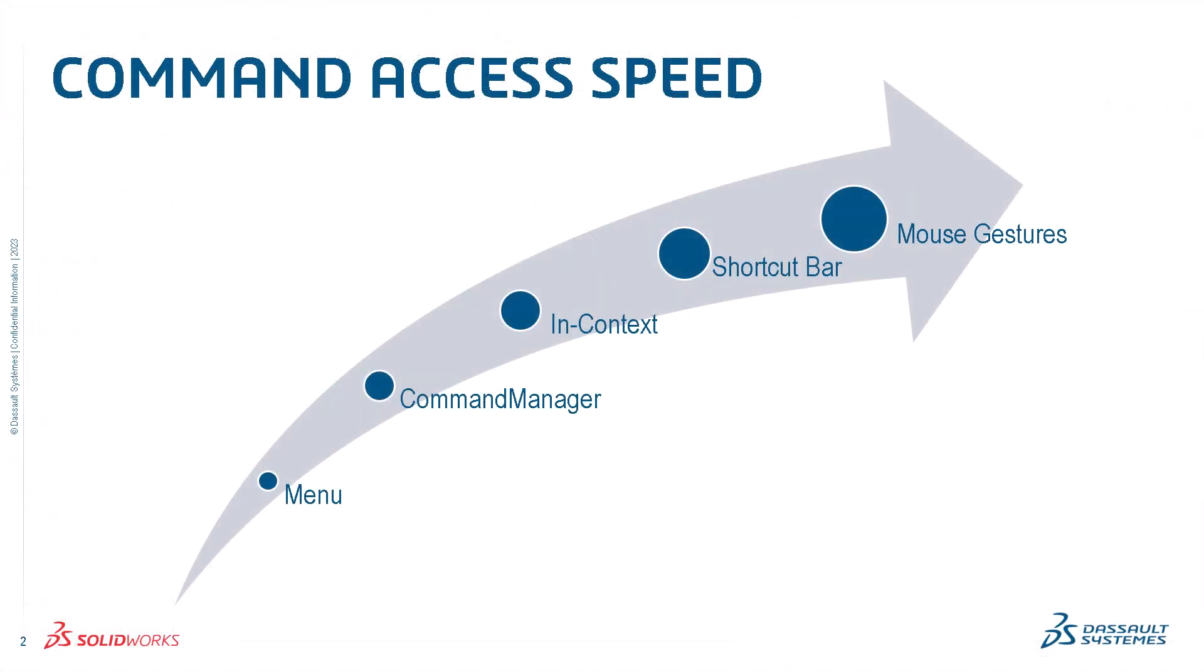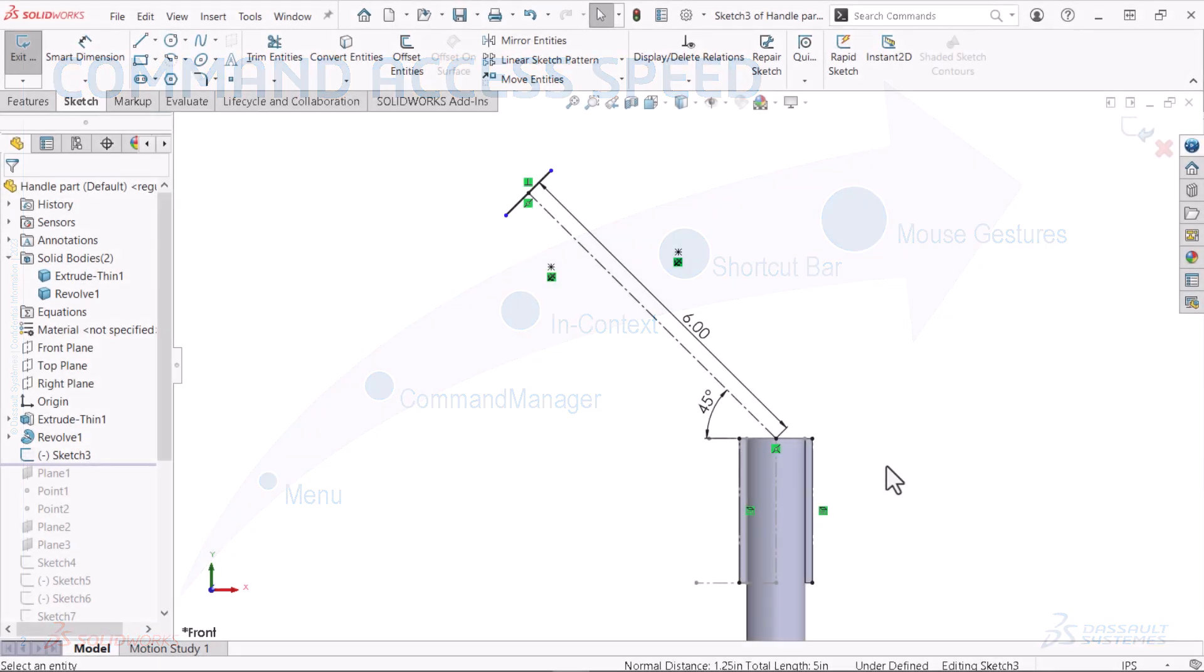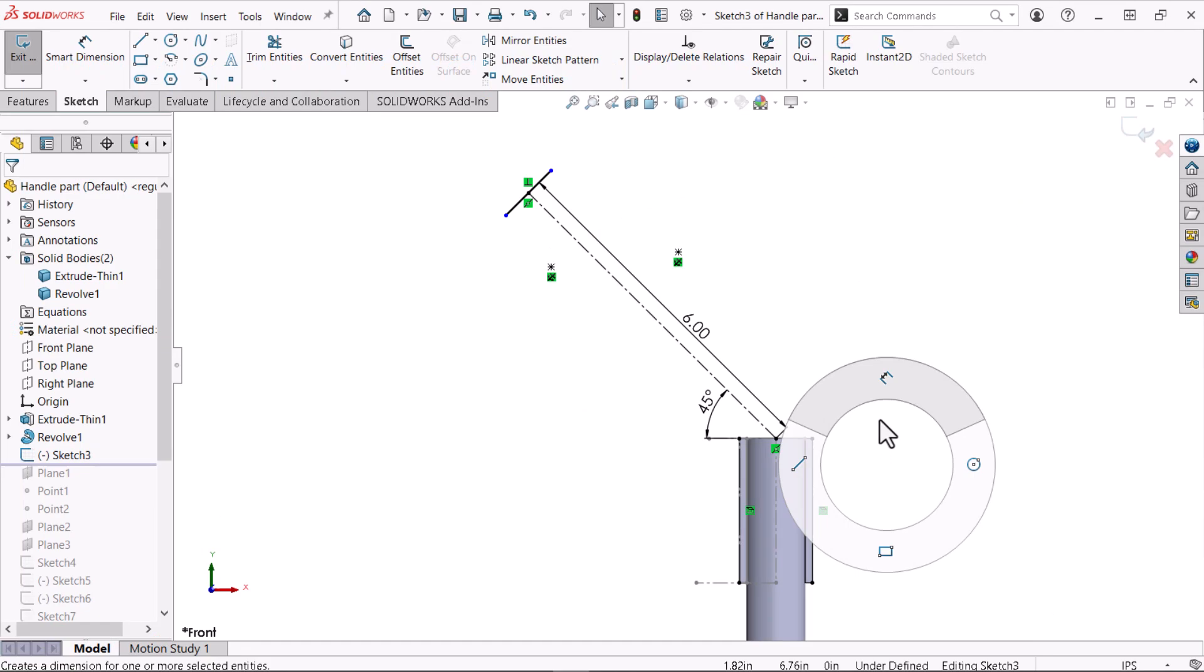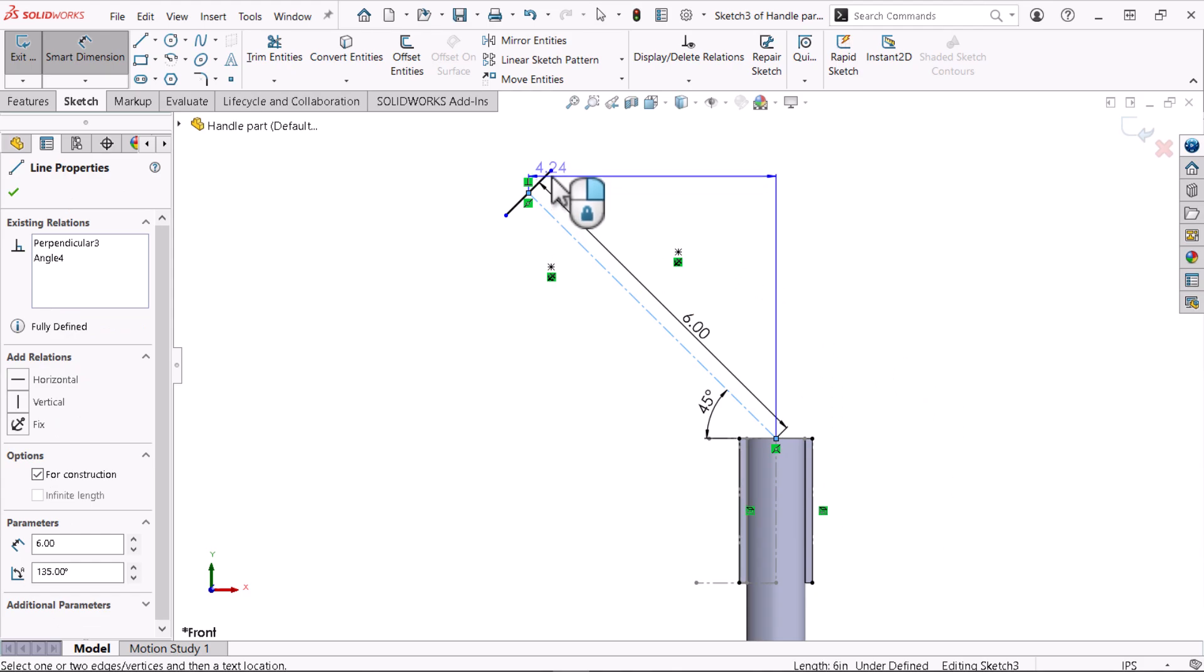Using the shortcut and in-context menus allow you to work faster than if you were to access commands through the drop-down menu or the command manager. However, mouse gestures allow you to access commands even faster. Hold the right mouse button and move the cursor to access mouse gestures. I'll swipe the cursor over the smart dimension command to constrain the handle's end.